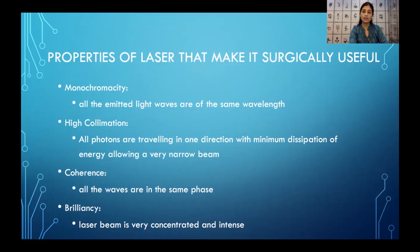All the waves are in the same phase — they don't cancel each other. So all the energy can be concentrated and the laser heat can be made quite intense.